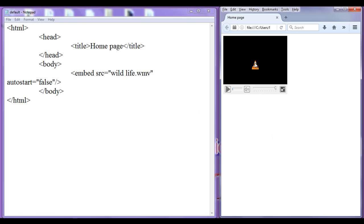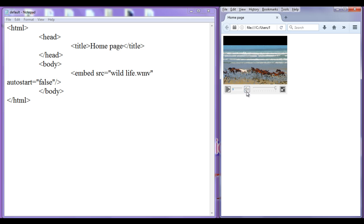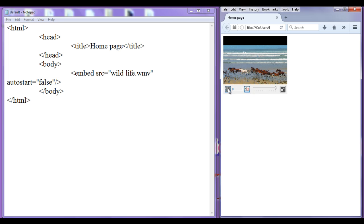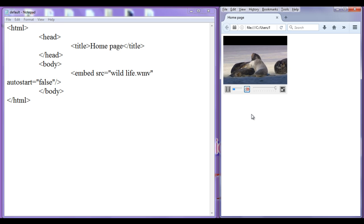You can also observe that the browser has automatically added some controls at the bottom — there is a play and pause button. You can use those to play and pause the video. There is also a progress bar that shows how much of the video has been completed. We also have a mute toggle button — if I play, you won't hear any sound.